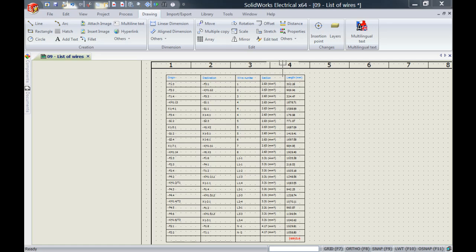On my screen you can see that I've got a report open. It's a list of wires and you can see that I've got origin, destination, wire number, section and length as my columns.